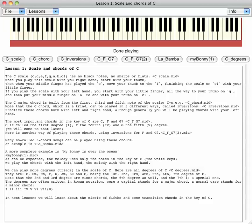In the next lessons, we will learn about the circle of fifths and some transition chords in the key of C.